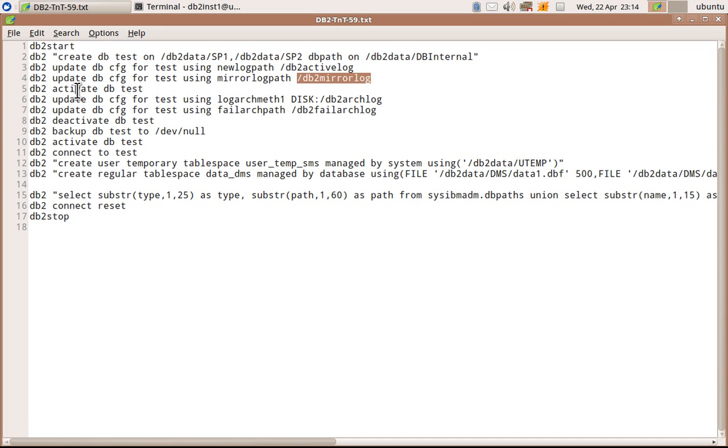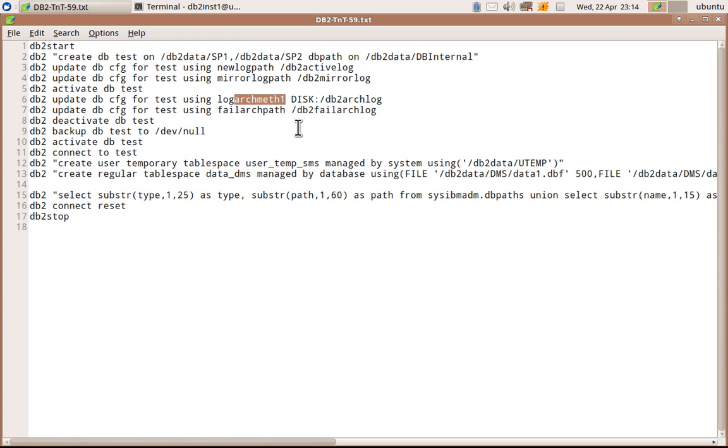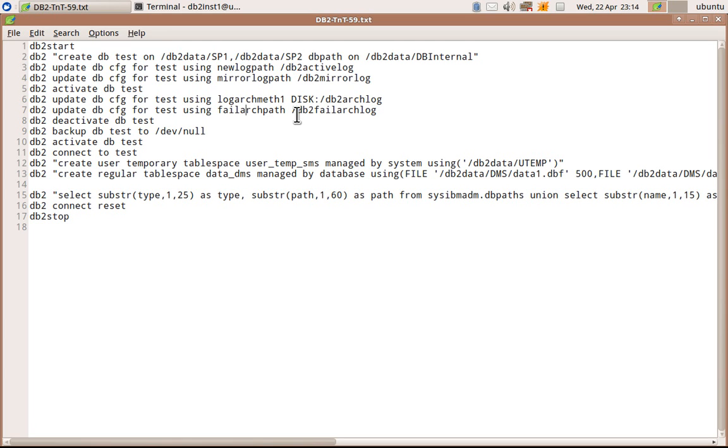I am activating the database. I am updating the log arc method parameter. I am configuring the archival log in a disk. The path is db2arclog. And failure for arc log path is db2failedarclog.